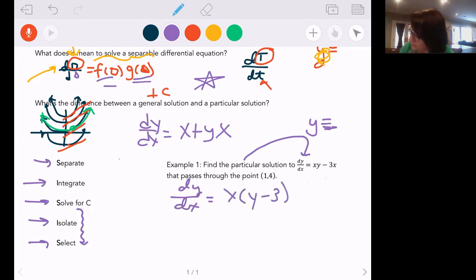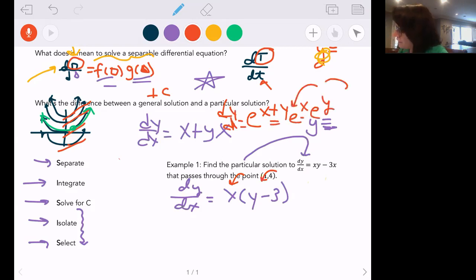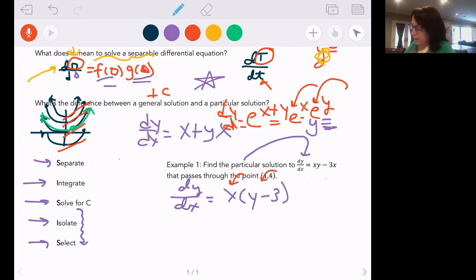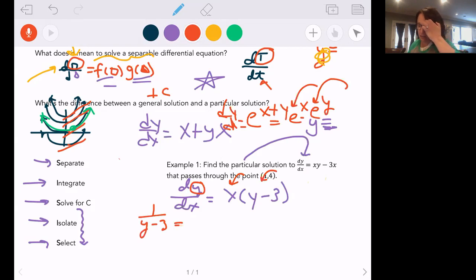We talked about how some equations are actually separable because we can write them as e to the x times e to the y — a function of x times a function of y. If it says solve it, the only way you know is separation of variables, so it will separate. If it doesn't at first glance, play with it — a little factoring. Now I want to keep all my y terms on the left.